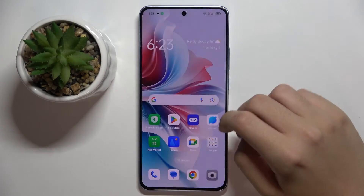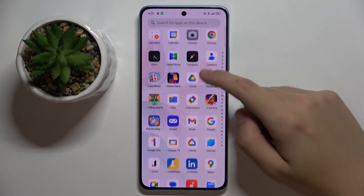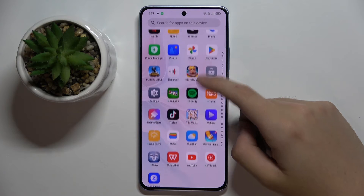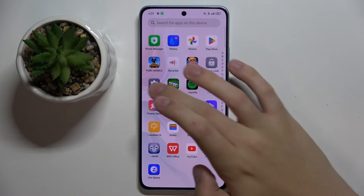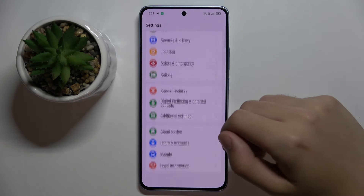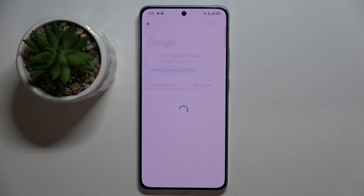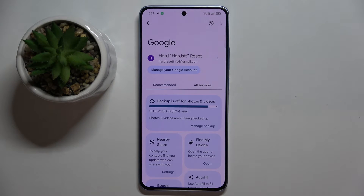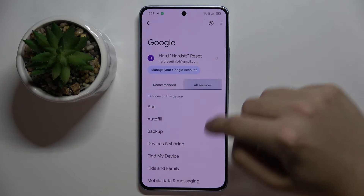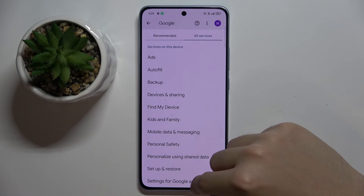Firstly, to do this we have to open our Settings and scroll down a bit to find the Google option, which is right here. Now we have to click on All Services, and here we have to choose Settings for Google Apps.